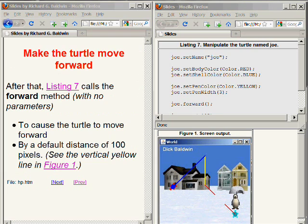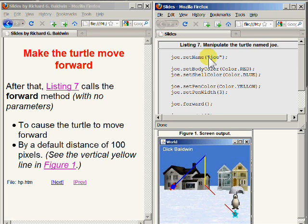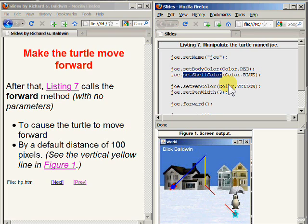Let's recap what we have at this point. We have a turtle object referred to by a reference variable named Joe, which by default appears initially in the center of the world facing towards the north. We have called methods on that turtle object to cause its name to be changed from null to the string value Joe. We have called a method named setBodyColor to cause the head and all four feet to be colored red, and we have called a method named setShellColor to cause the color of the shell to be blue.